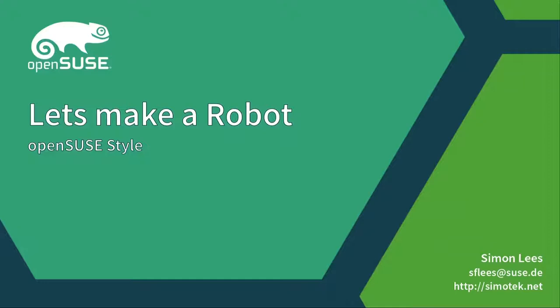I think we're there. So my name's Simon Lees, I work for SUSE, and today I'm going to talk to you about robots, which is a hobby, something I've done in my spare time for, well I used to do in my spare time and I've had a bit less time of late.